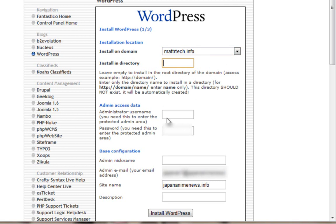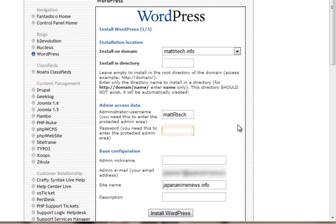You get to pick your admin username. I'm going to call this mattertech. Pick a username, any kind of username you want. I'm going to blur that out. Admin nickname, okay.